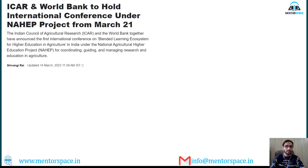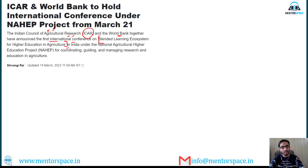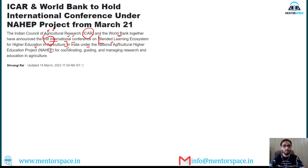The third news: ICAR — Indian Council of Agricultural Research — and the World Bank have announced the first international conference on 'Blended Learning Ecosystem for Higher Education in Agriculture in India.' This conference will be organized under the NAIP project, that is the National Agriculture Higher Education Project. The aim of this conference is coordinating, guiding, and managing research and education in agriculture.